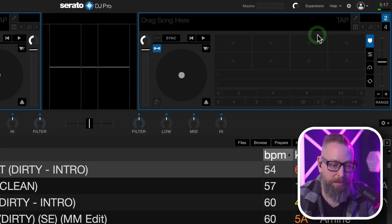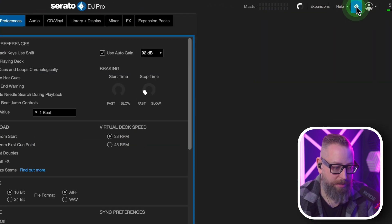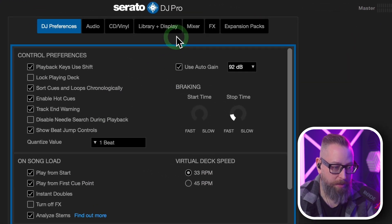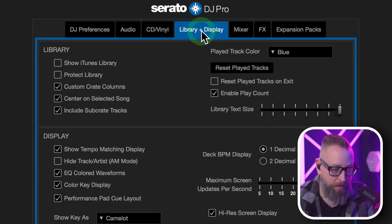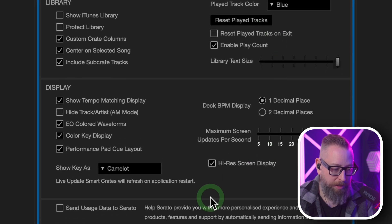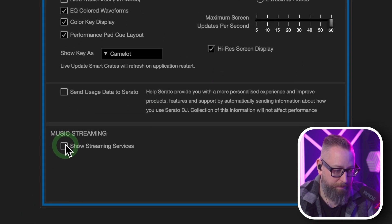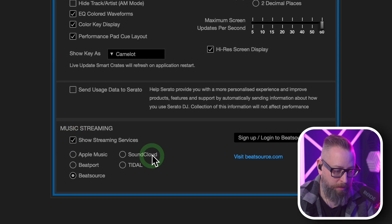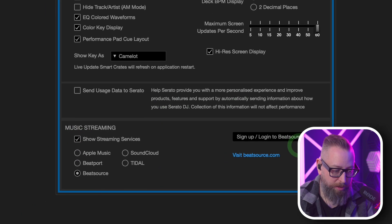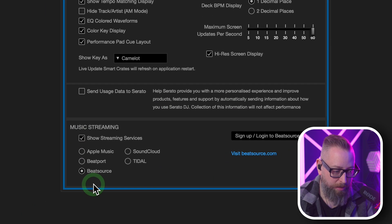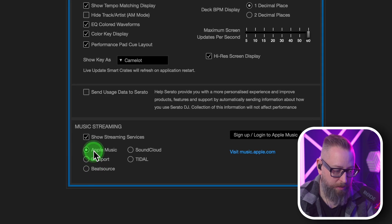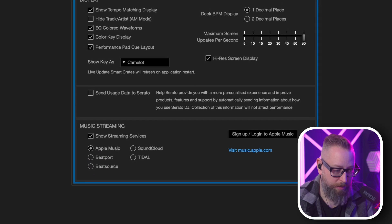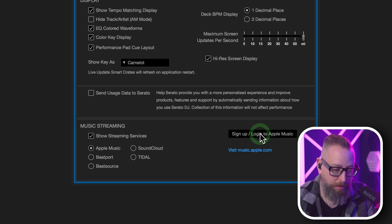Let's head into the settings, library and display, show streaming services — and there it is. There's Apple Music.